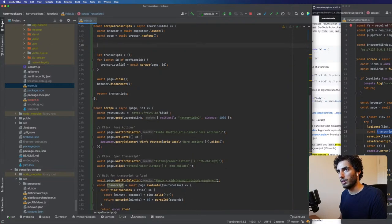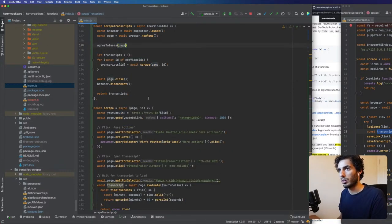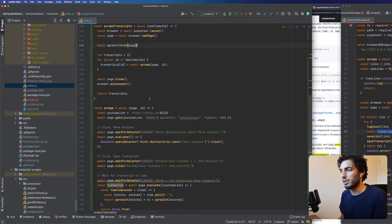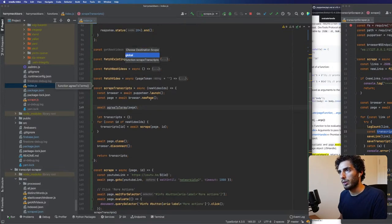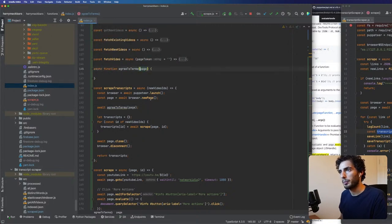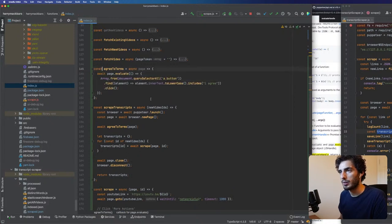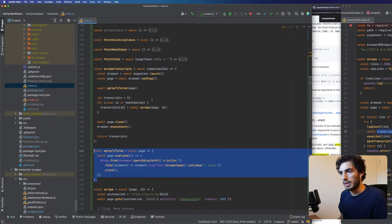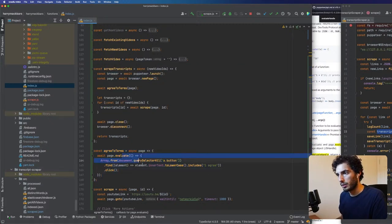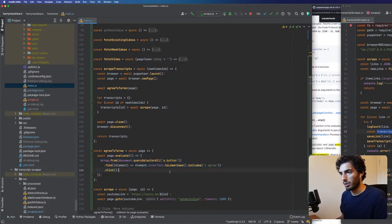Passing the page here — await agreeToTerms. Something like this might be a good idea. We create this function and all it does is click the agree button and that's it. I don't think we need to do that again. So we'll see how this goes — after it agrees to the terms, we're going to scrape. Scrape comes in, we've got the page, we've got the ID.